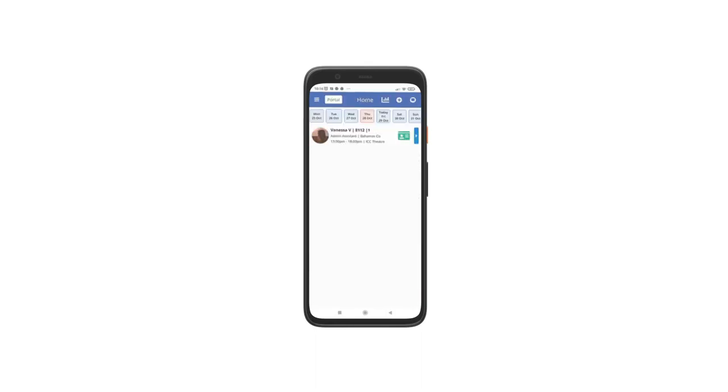Once the staff have completed and uploaded the induction, their crew pass will register as complete, and the details will be accessible in the Admin Portal as well as the CrewCard app for staff, admin, clients, and supervisors.